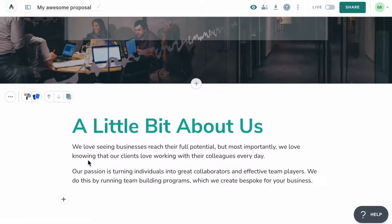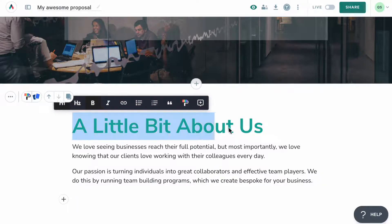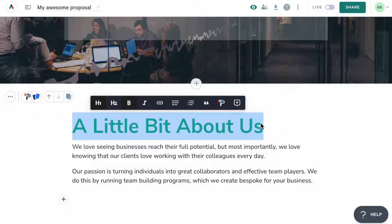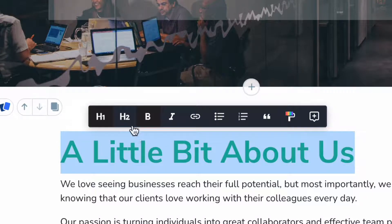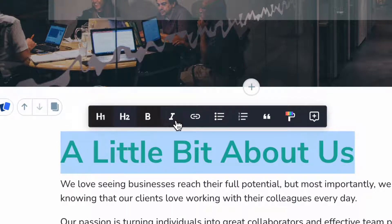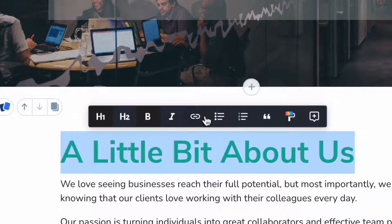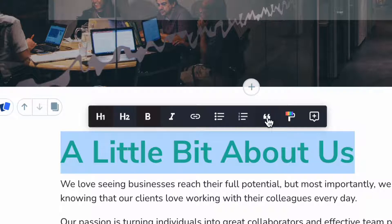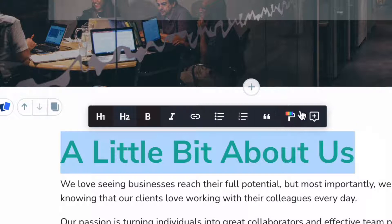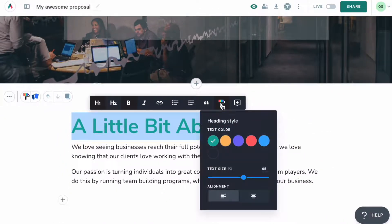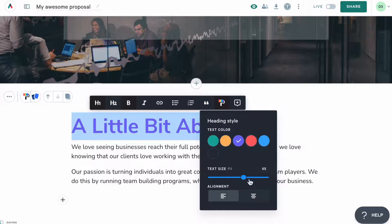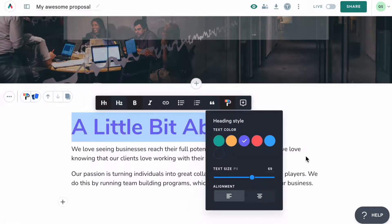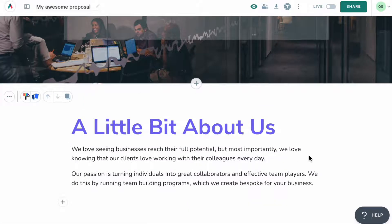Great! Now that we have text, I'd like to style it a bit. To do this, you'd want to highlight the text and you will see this toolbar. From here, you can switch the heading style, bold this text, or italicize it, add a hyperlink, turn it into an unordered list or an ordered list, or switch into a quote mode. To switch the color or the size of the text, as well as its alignment, click on this paint roller icon and you will see all available options. For more tips and tricks on how to style your content, check out our help center.